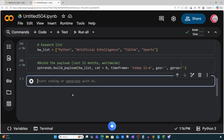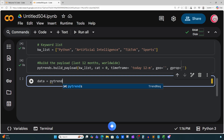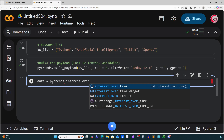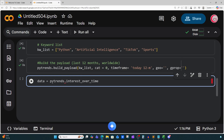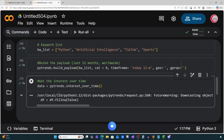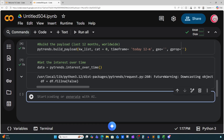Let's create a new cell. Now we're going to get the interest over time. I'll create a variable called data and set it equal to pytrends.interest_over_time(). This will fetch our search data. Let's run that — we get a checkmark.